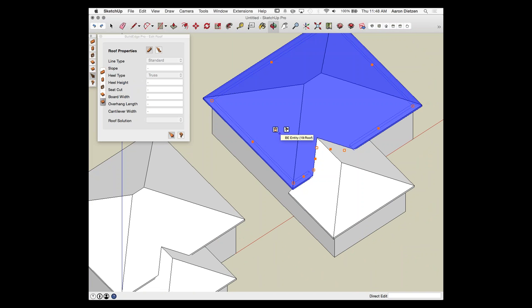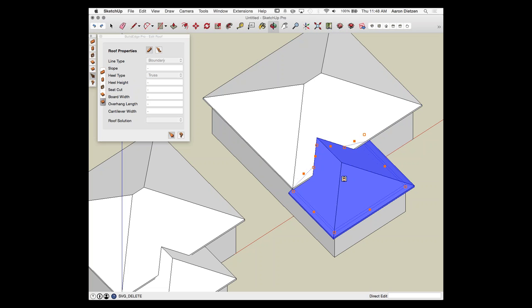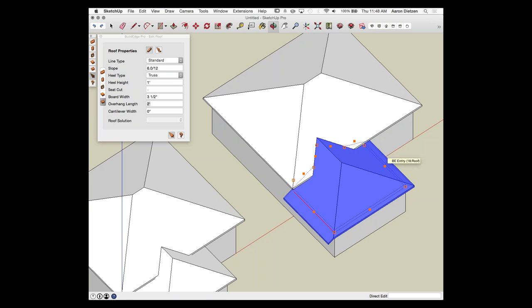If you can't model it as a single roof, you can use reference points to create two separate BuildEdge roofs that interlock. The advantage of doing it this way — rather than just using SketchUp to modify the geometry — is that I can still make BuildEdge edits later, like changing overhang length, without having to redo everything in SketchUp.